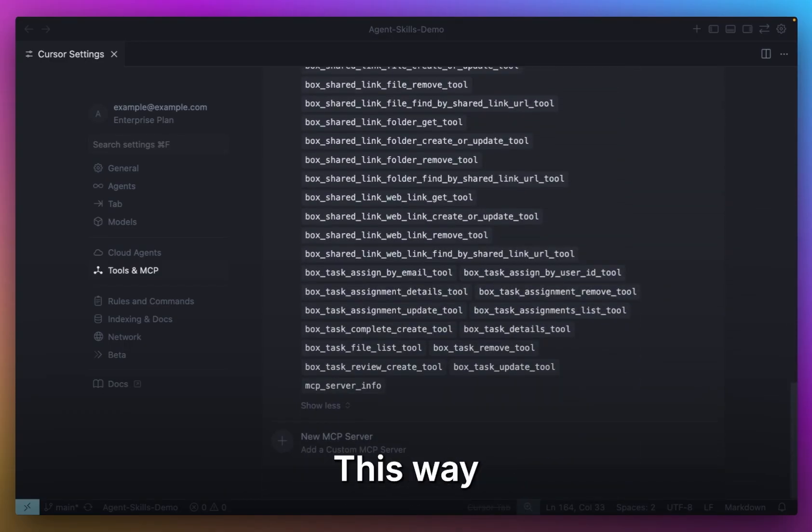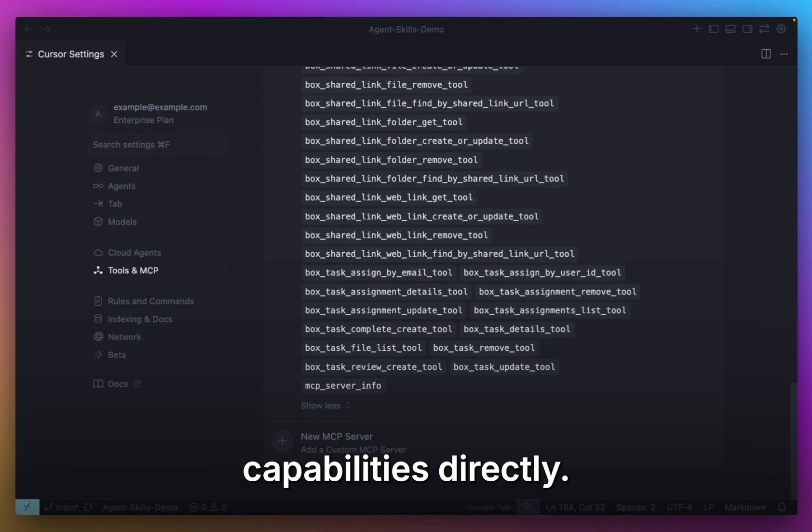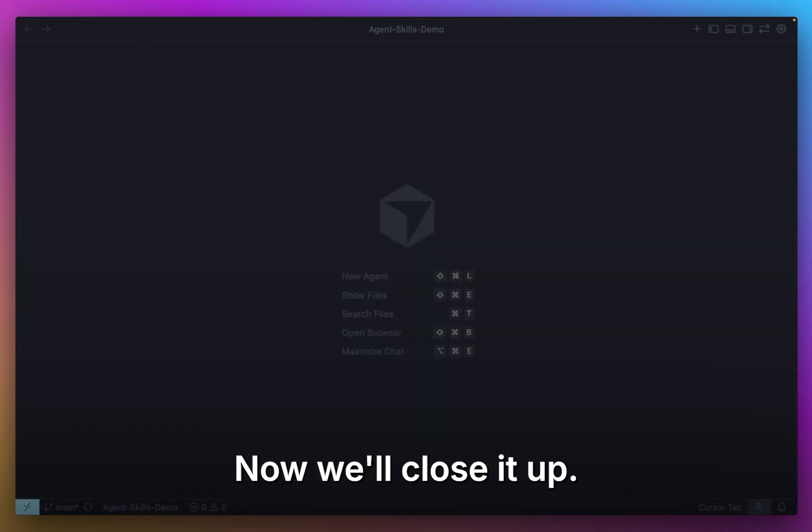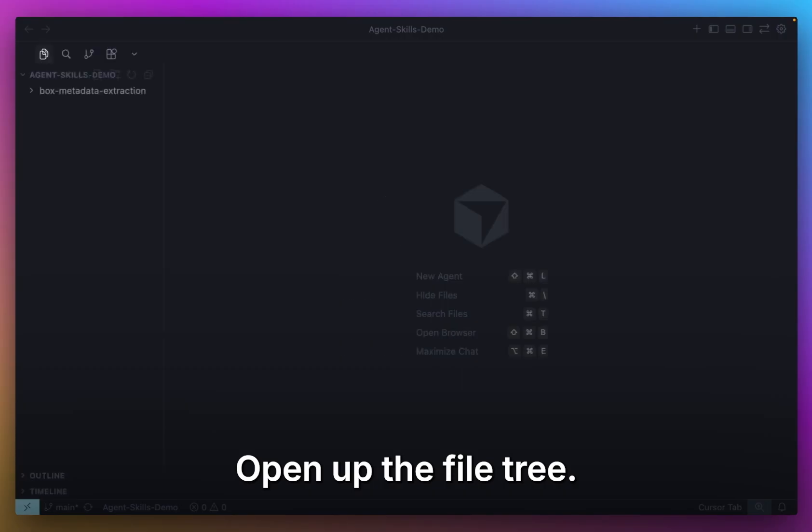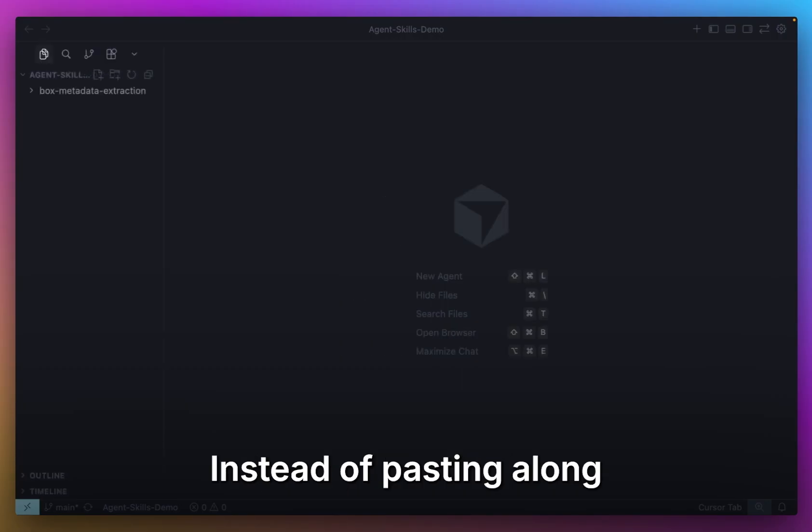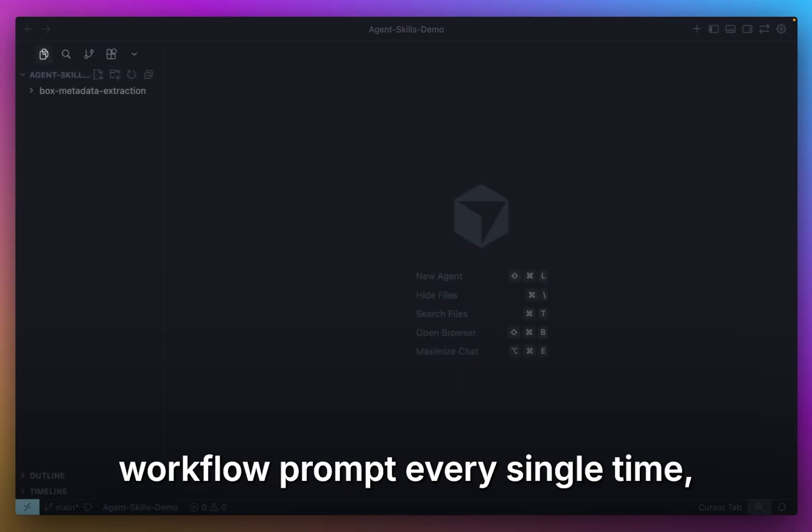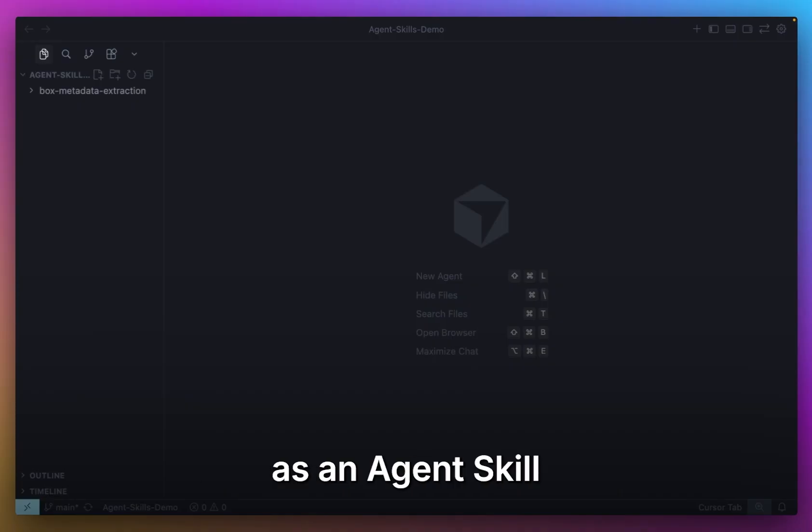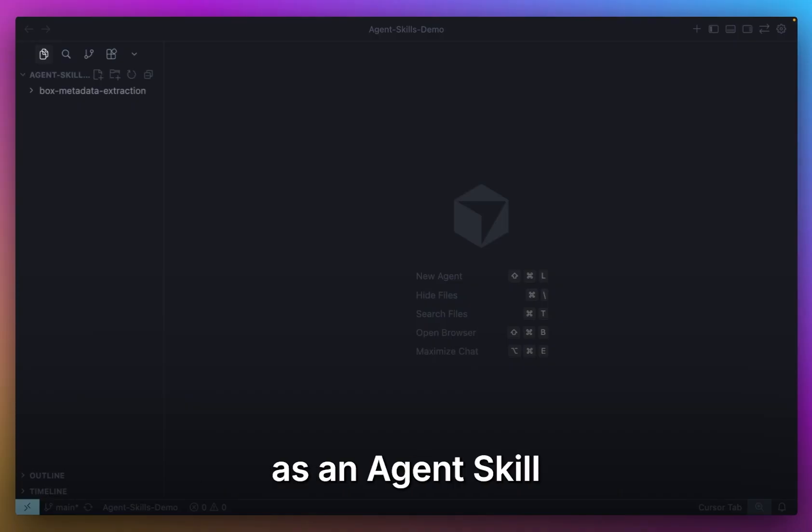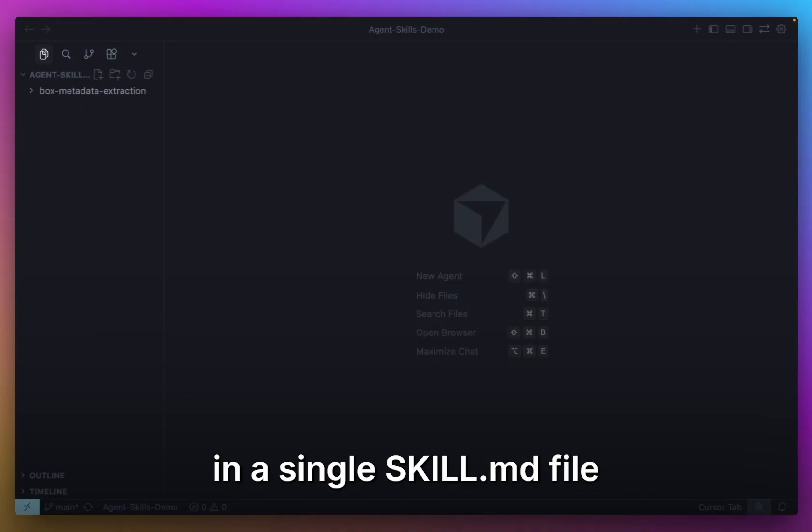This way, the agent can call Box capabilities directly. Now we'll close it up, open up the file tree. Instead of pasting a long workflow prompt every single time, I've packaged the workflow as an agent skill, defined right here in a single skill.md file.